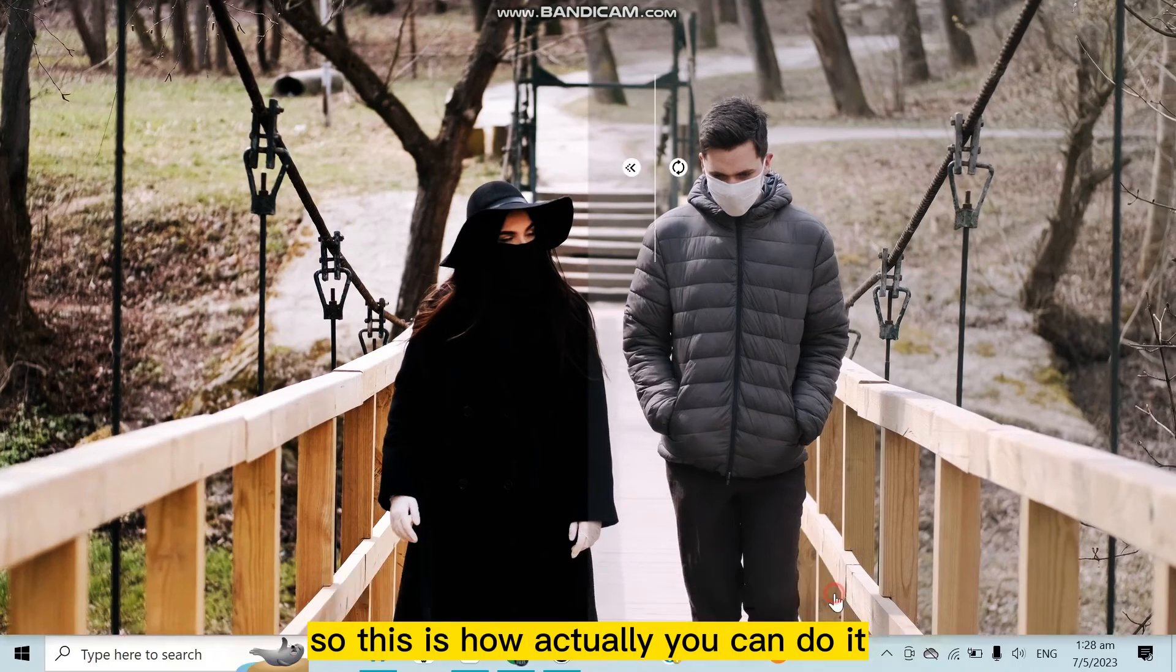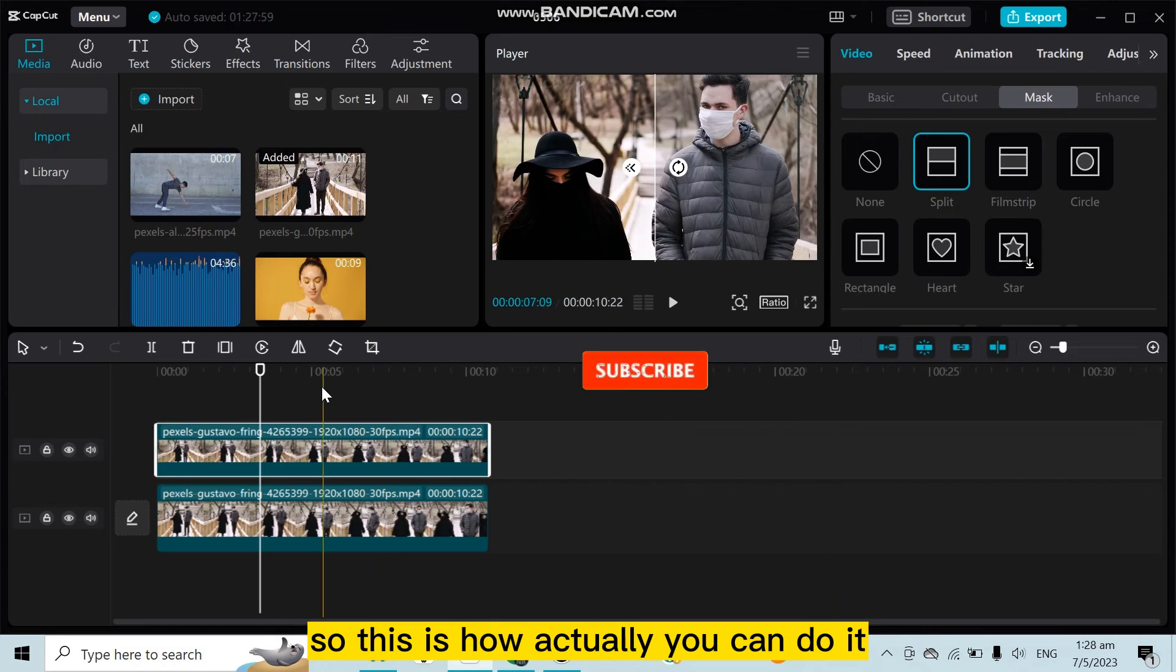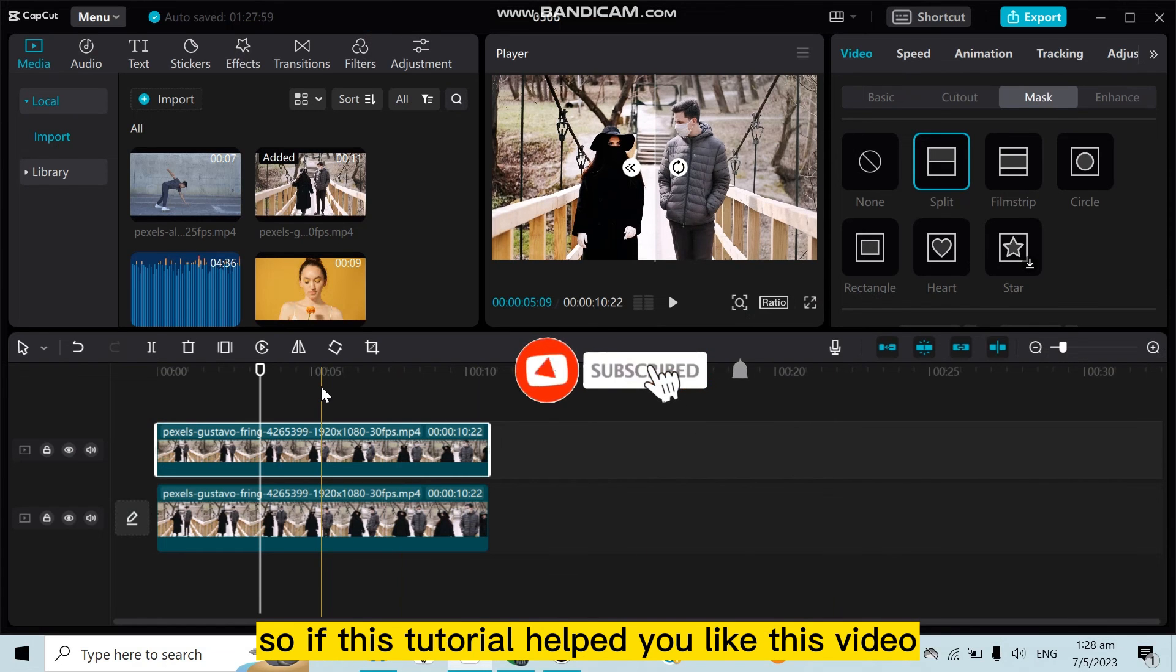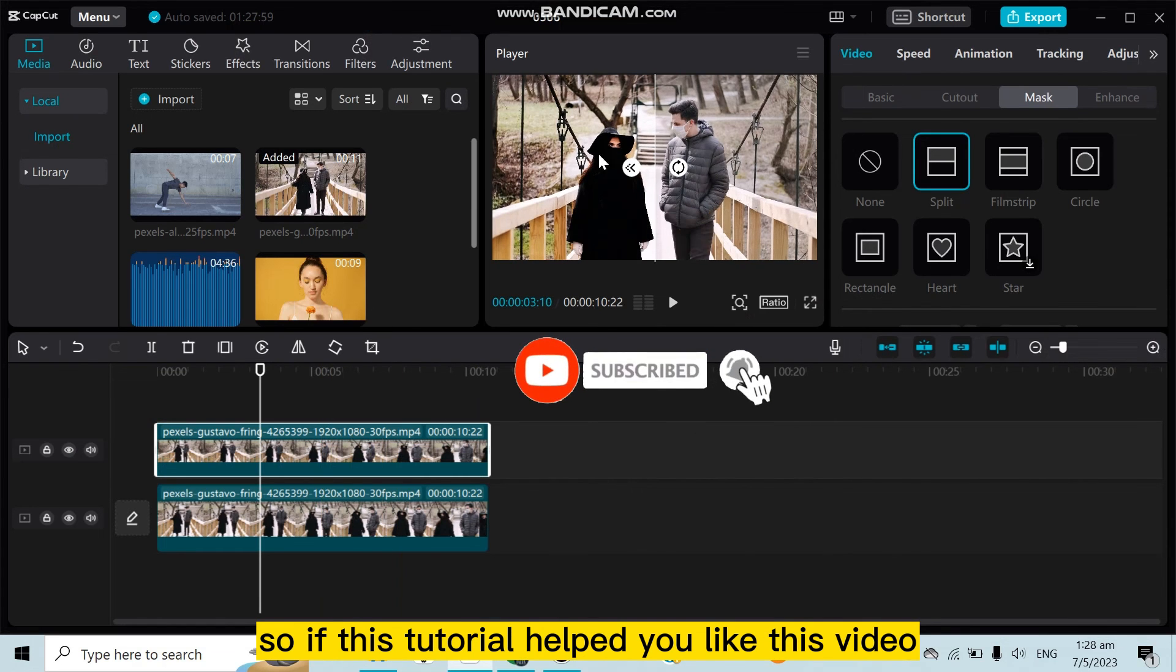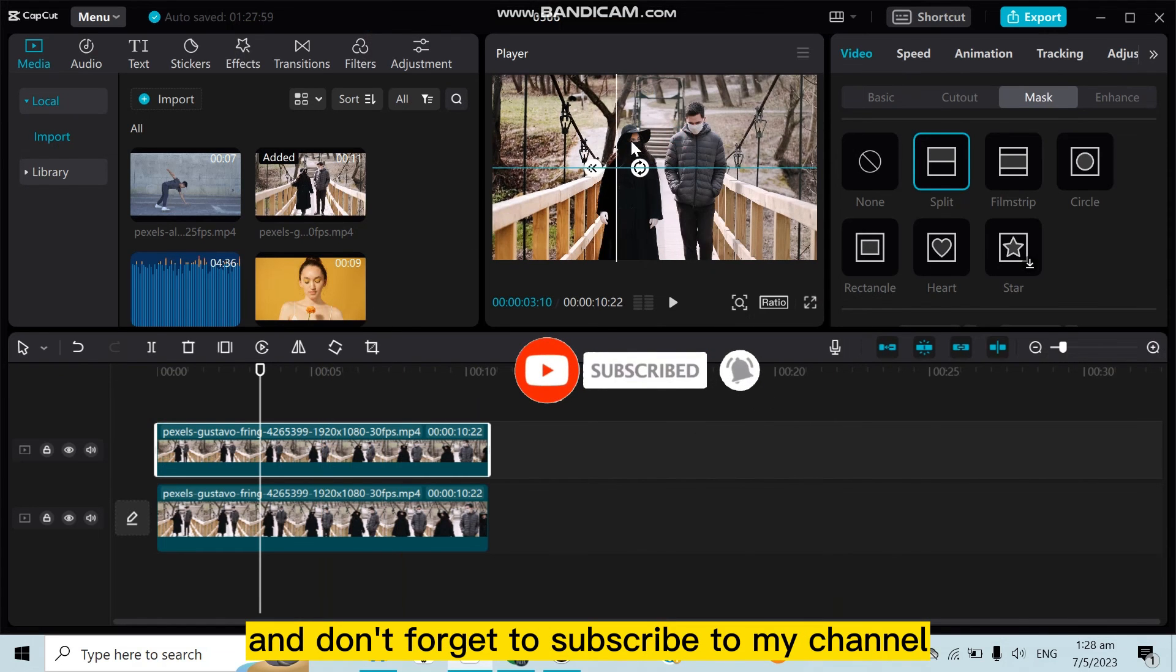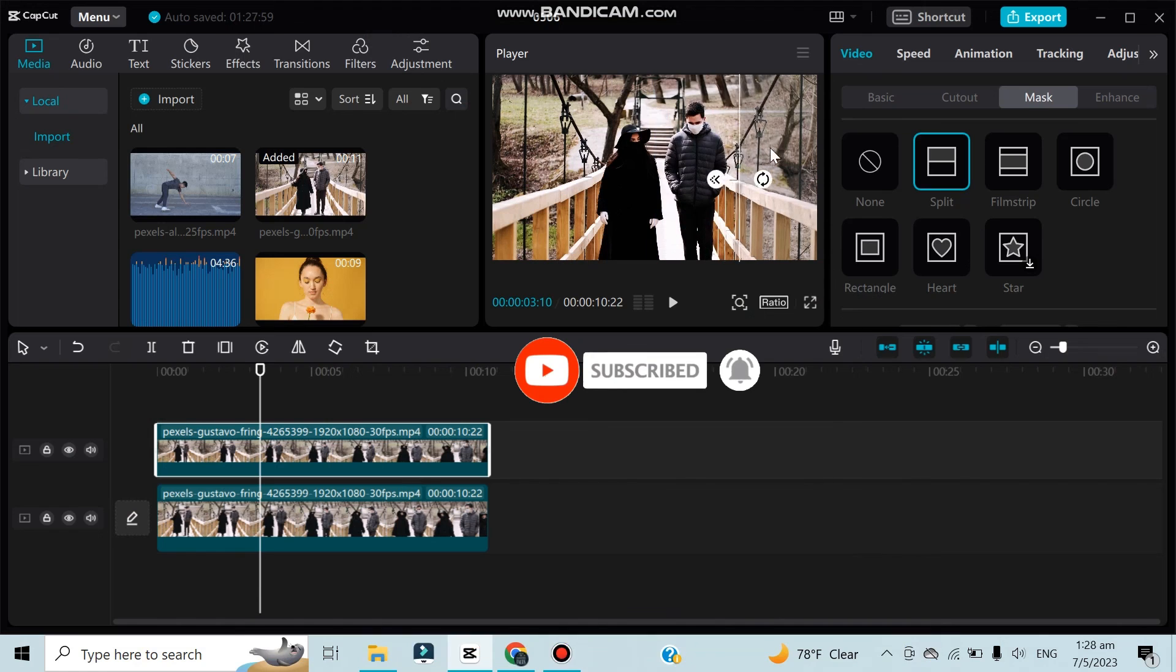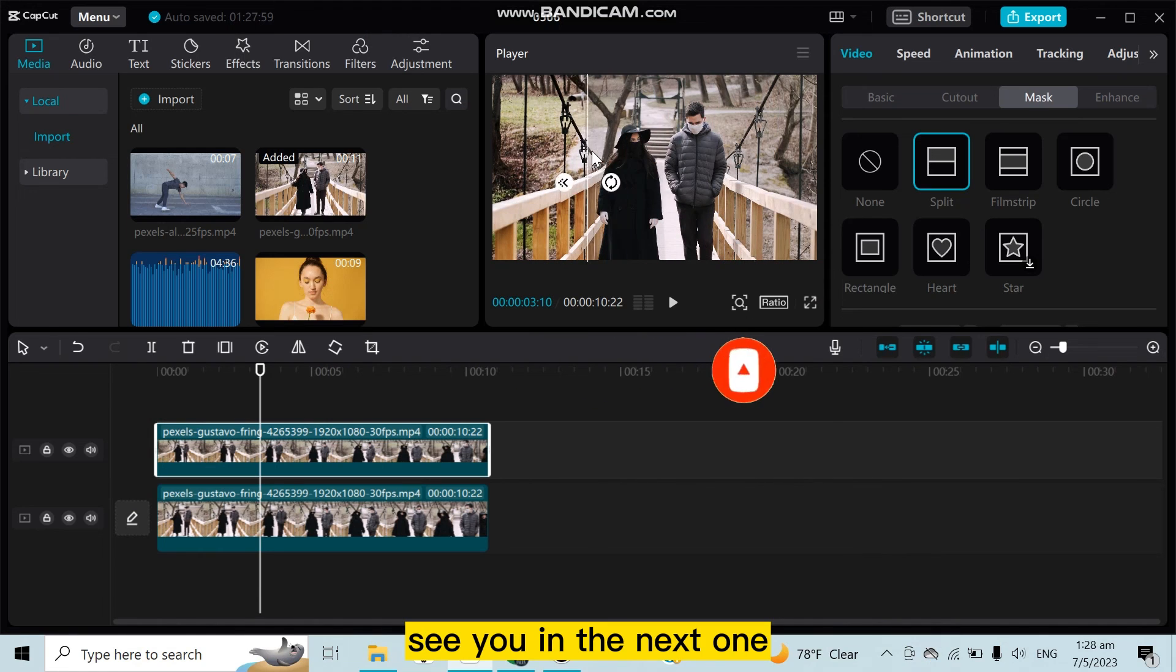This is how you can actually do it. So if this tutorial helped you, like this video and don't forget to subscribe to my channel. See you in the next one.